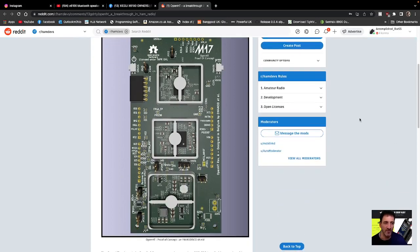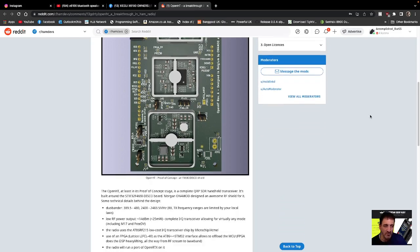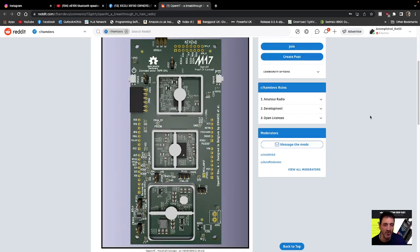Because that's the big thing that really M17 needs. It needs a radio that we can buy and then we can use with our hotspots to get into M17. So this is a big step in the right direction.